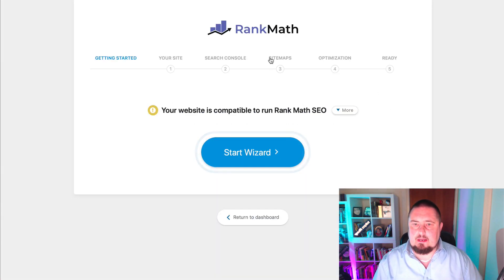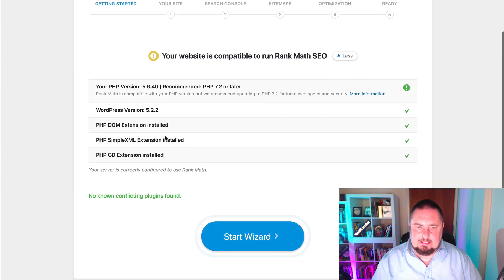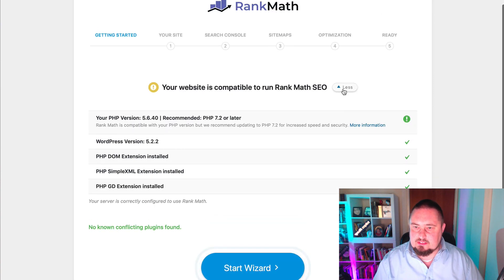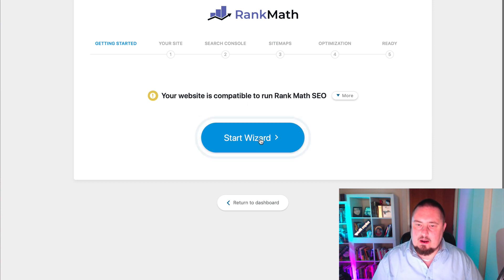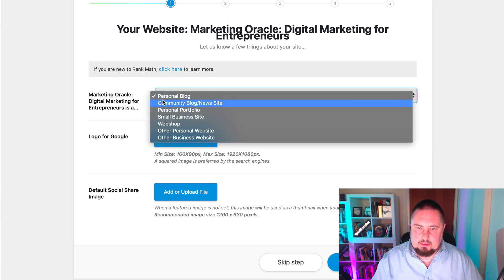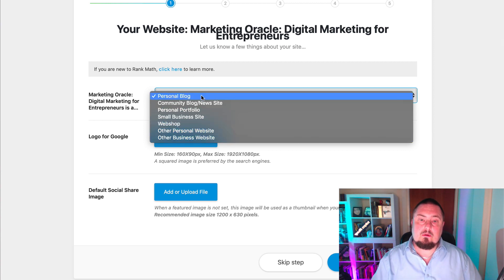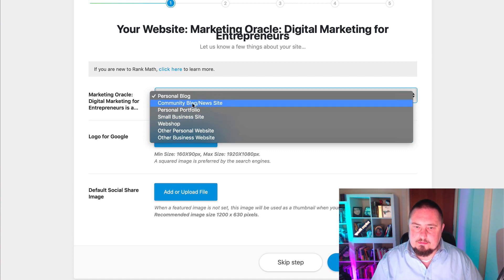So now we have a wizard. It says your website is compatible with Rank Math SEO, showing the technical details of the server and PHP version. Click Start Wizard. Here we choose what type of website this is: personal blog, community blog, news site, personal portfolio, small business, web shop, or business website. I'm going to go with community blog.